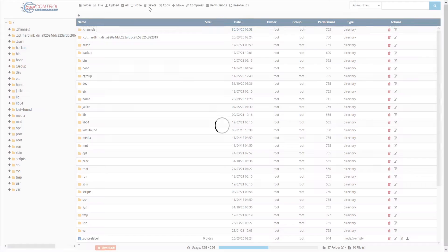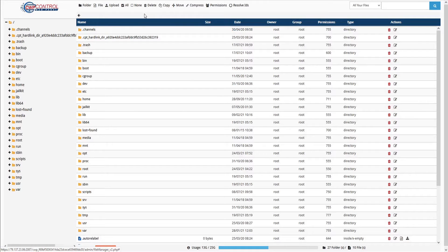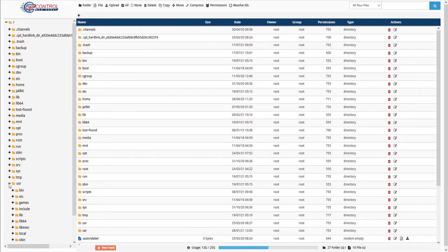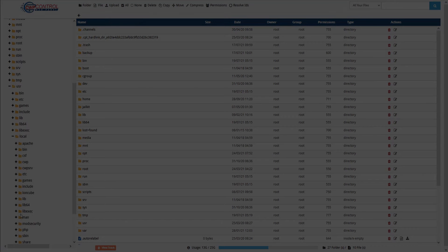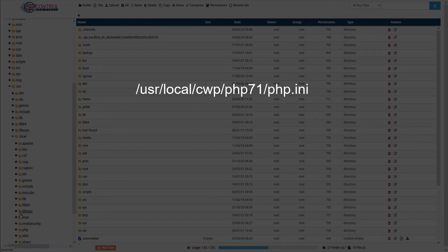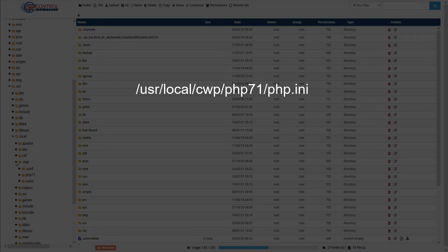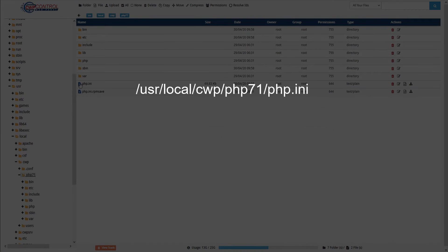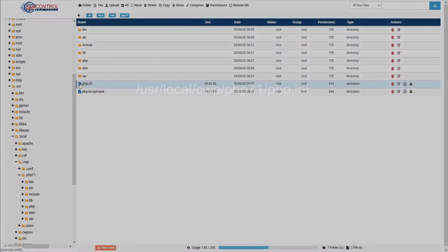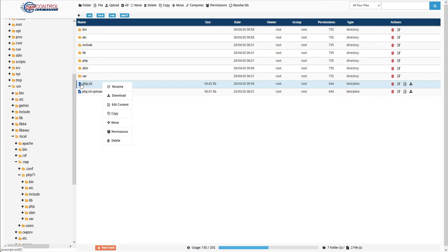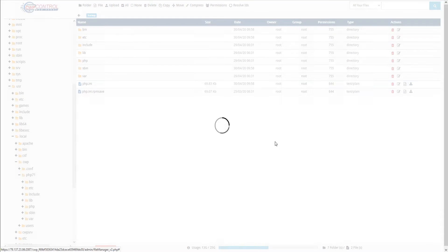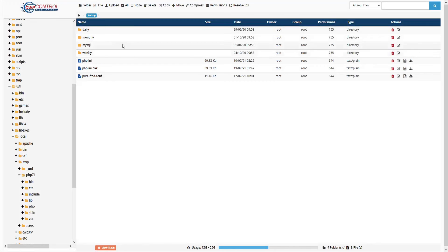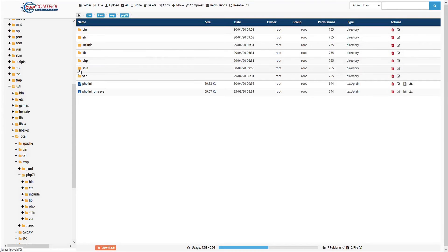As a best practice, let's first backup the php.ini file before we make any changes. It's located at /usr/local/cwp/php71/php.ini. We'll right click this file, select copy, choose our backup folder, and save a copy of the file here. Then we can click the back button on the navigation bar to go back to our last directory.